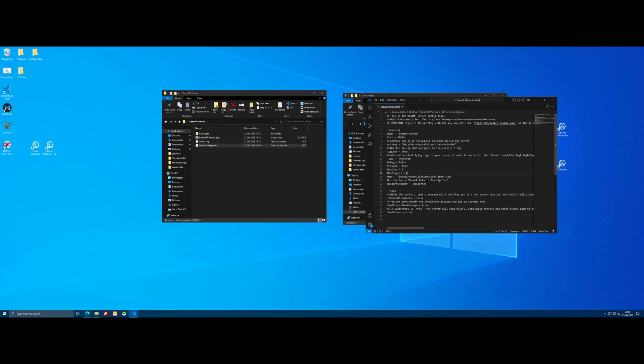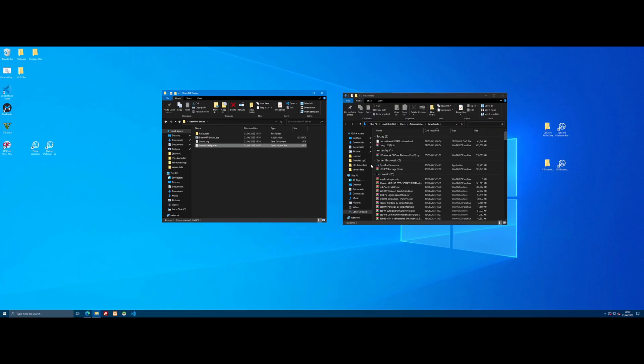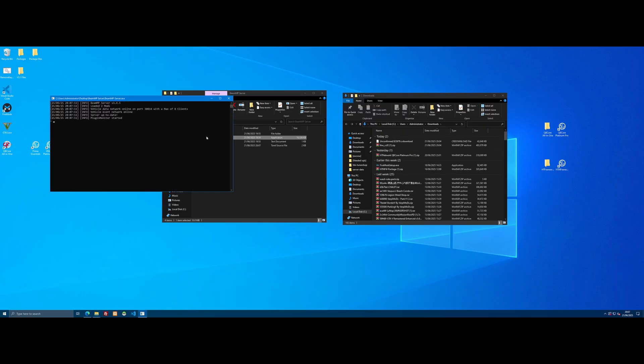We've installed a custom map and a custom car. Now, every other mod, if it's an object, a car, a map mod, you now know how to install. That is it. You've completed life with BeamMP. Close this down, start our server up and we'll see if our mods have loaded in properly.